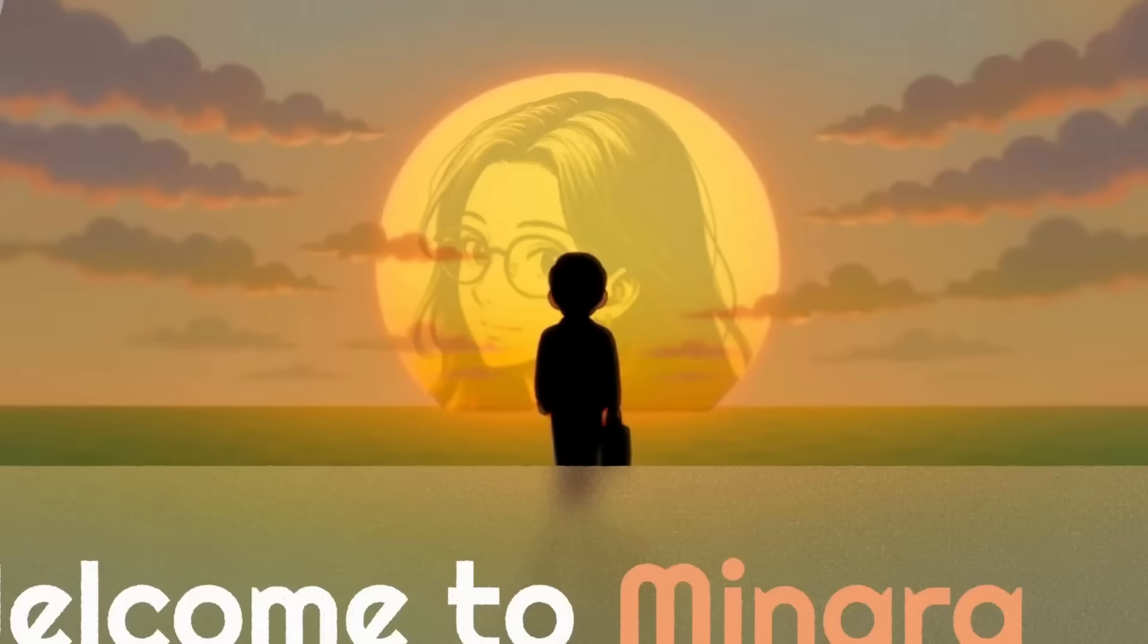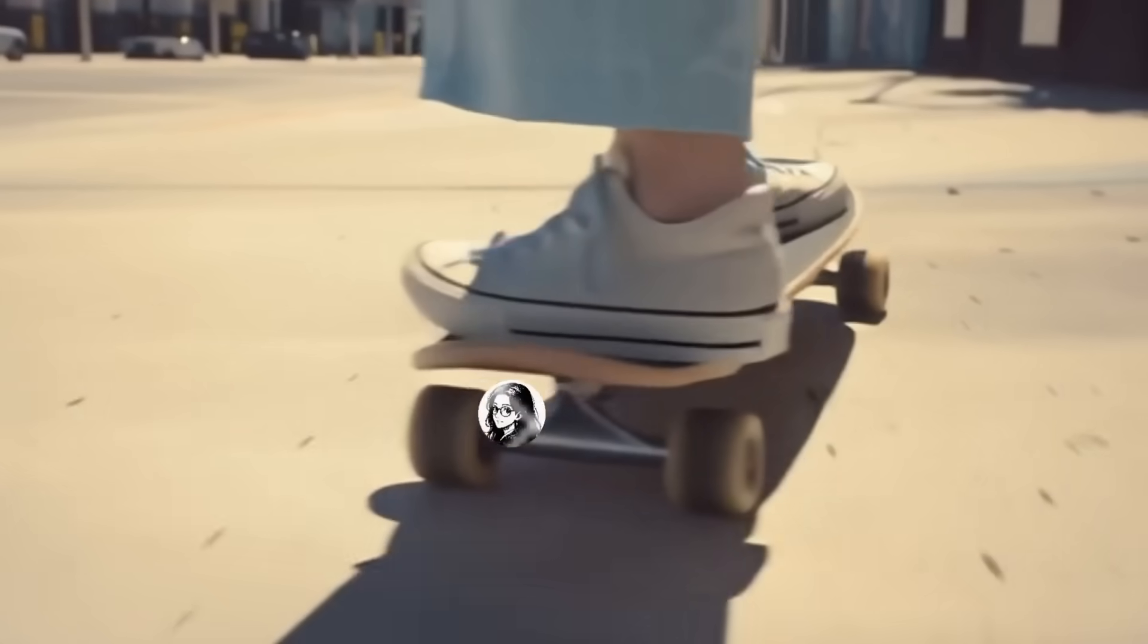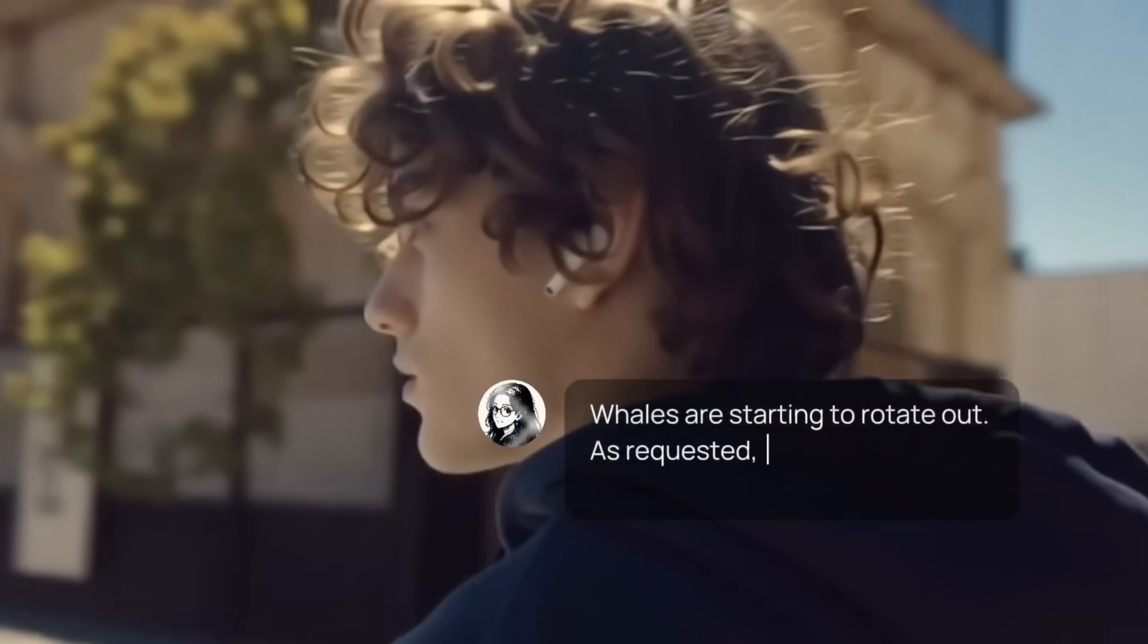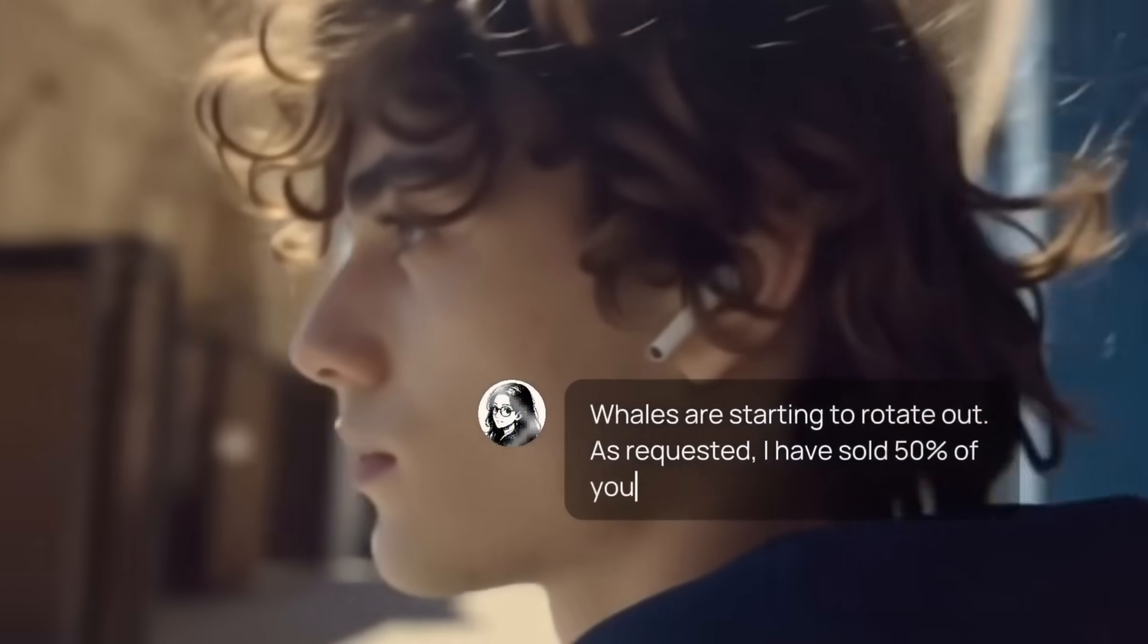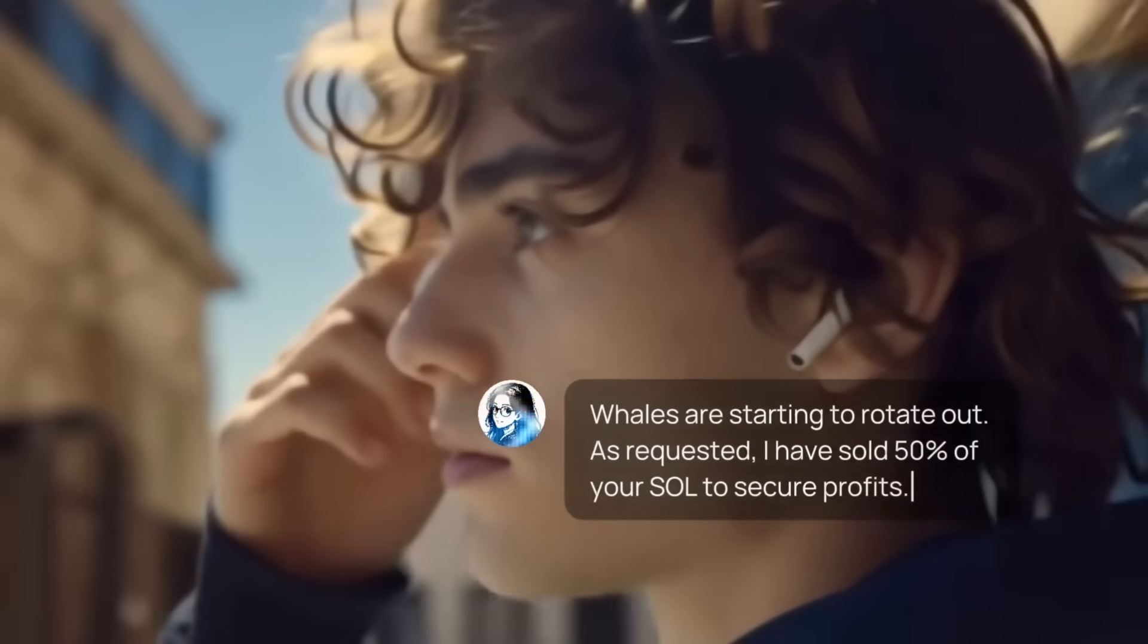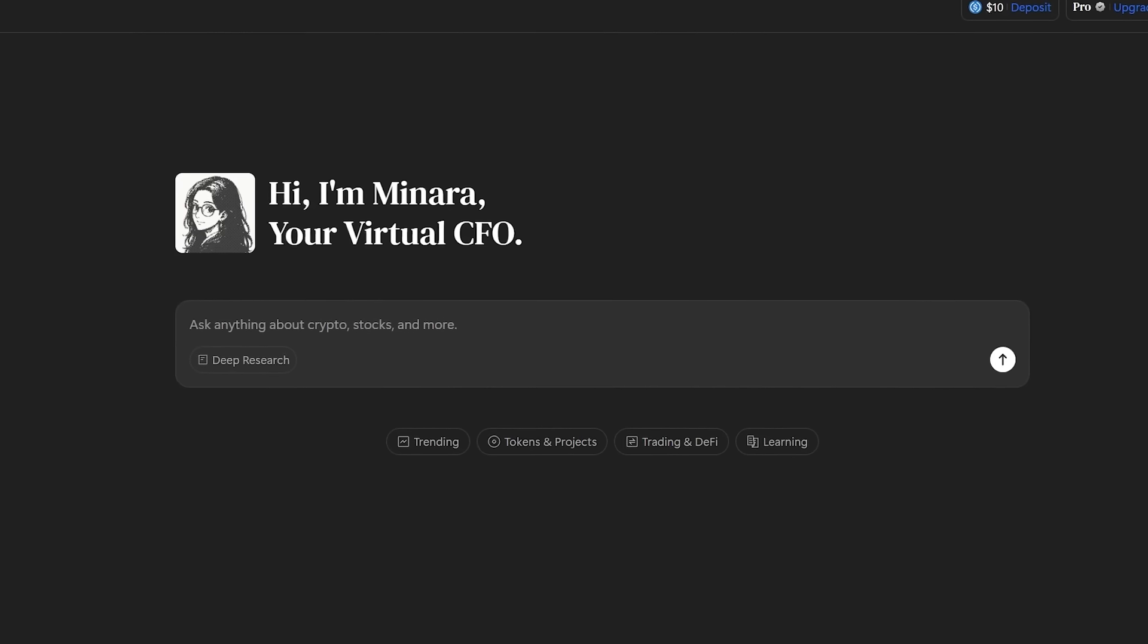Think of Minara as a private financial analyst and asset manager, one that never sleeps, sees every market signal, and helps you analyze, decide, and execute all through a simple conversation.